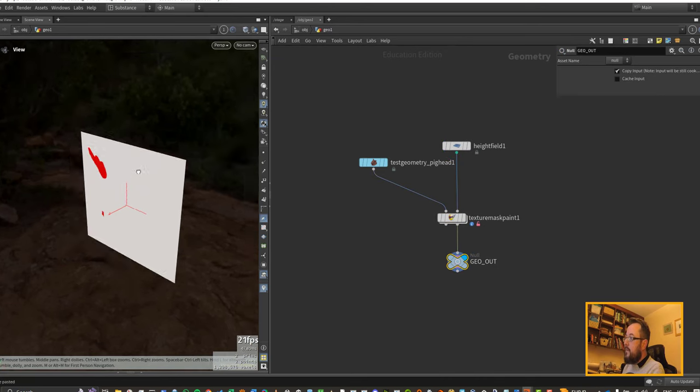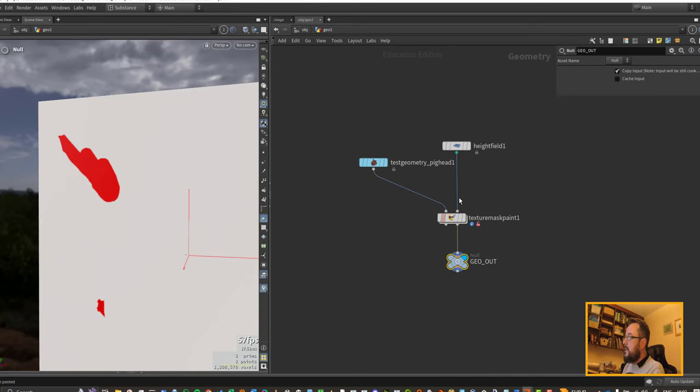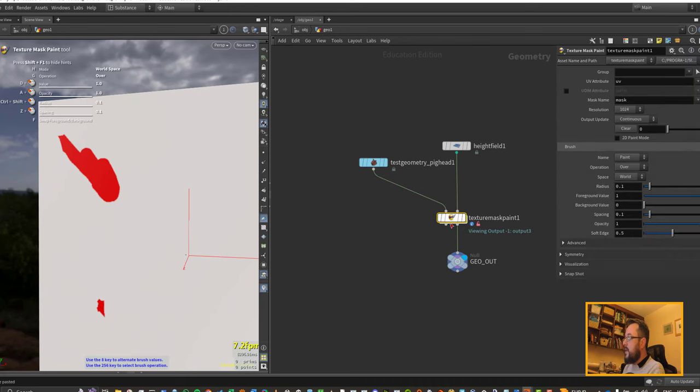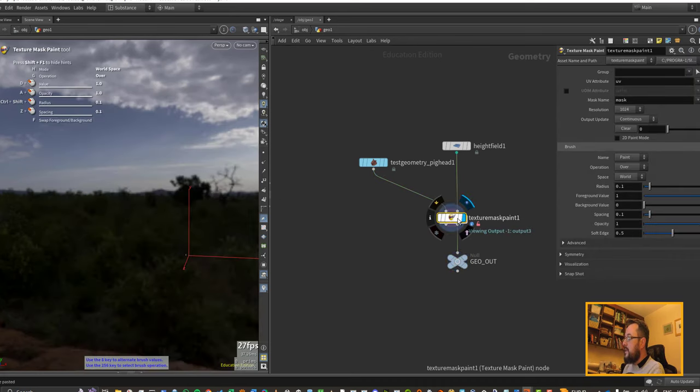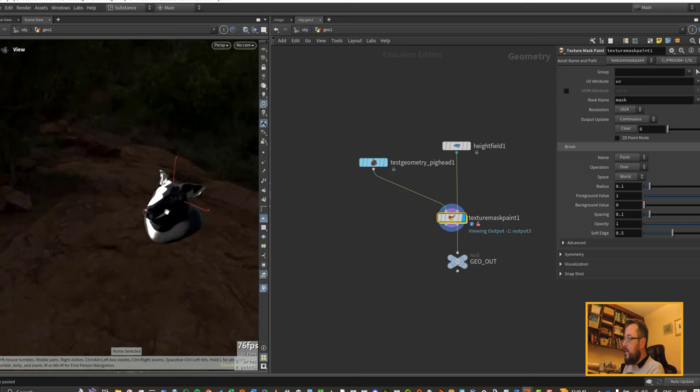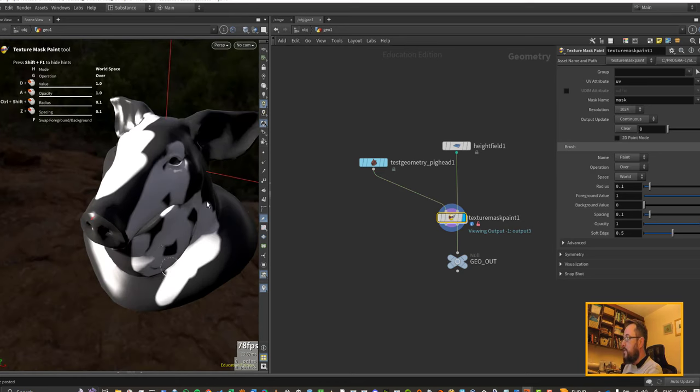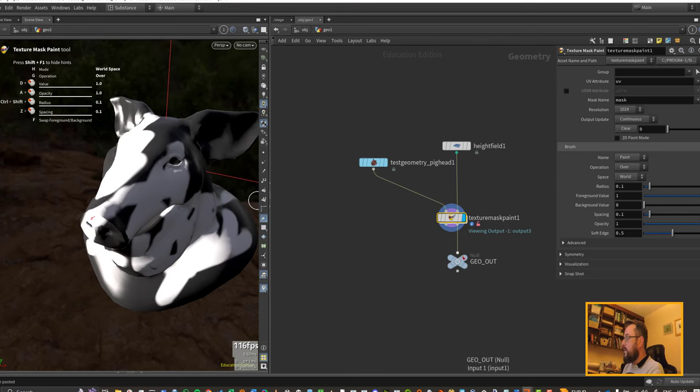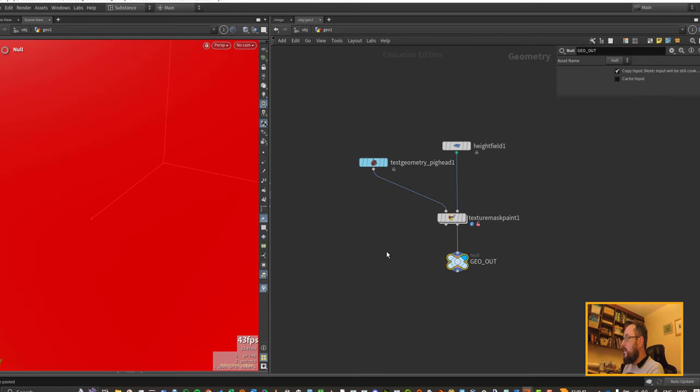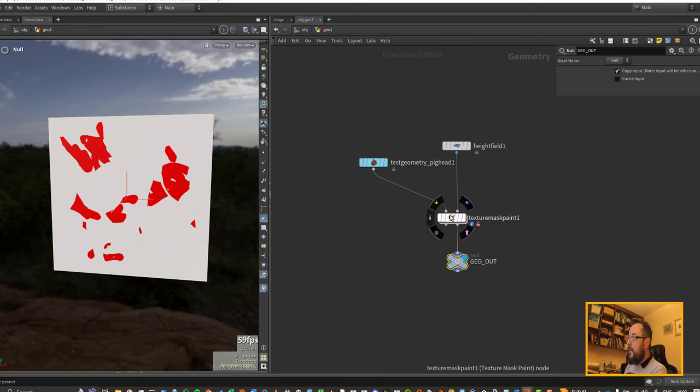That should mean that my painted mask is now coming through on this new height field that I have created. So we can go back and test against that. If I zoom back in on my pig over here and paint it more white, we should be able to come back down to our mask and we can see that the paint has come through to our mask height field.